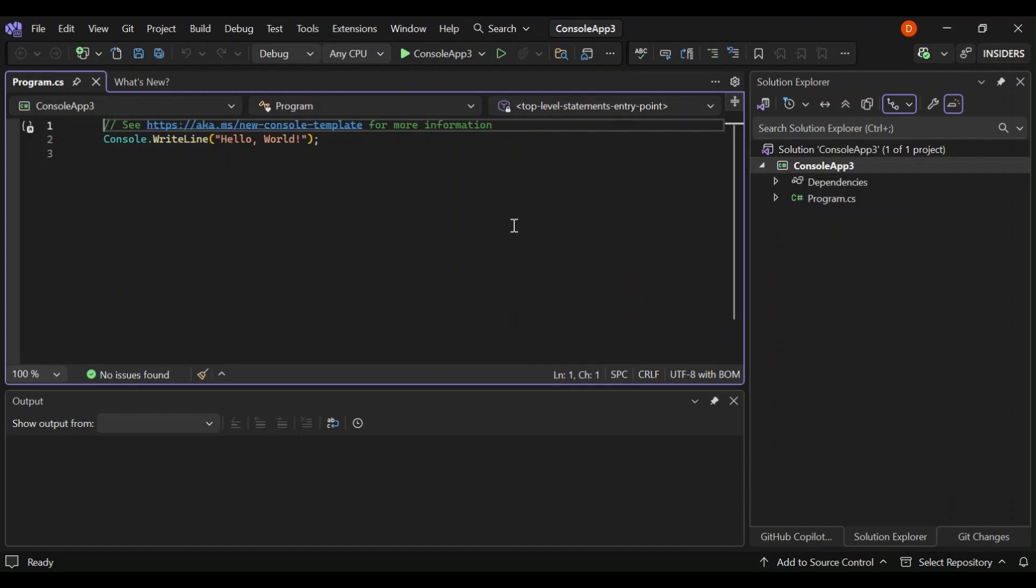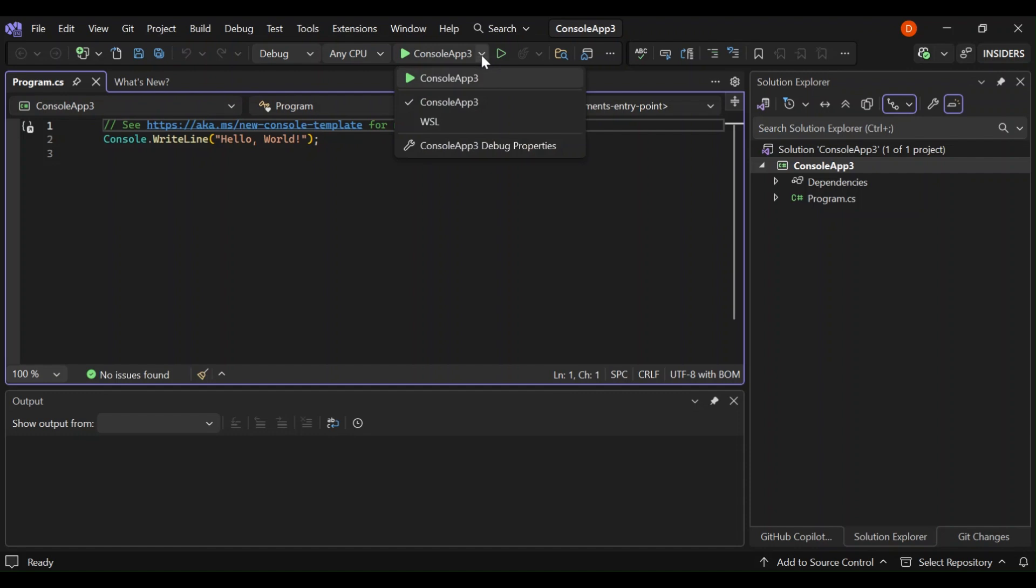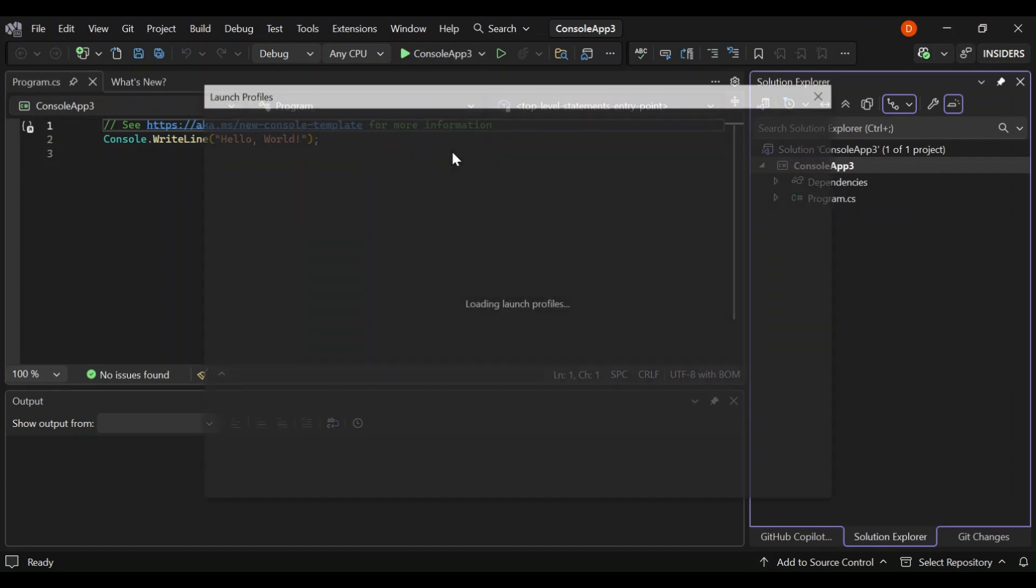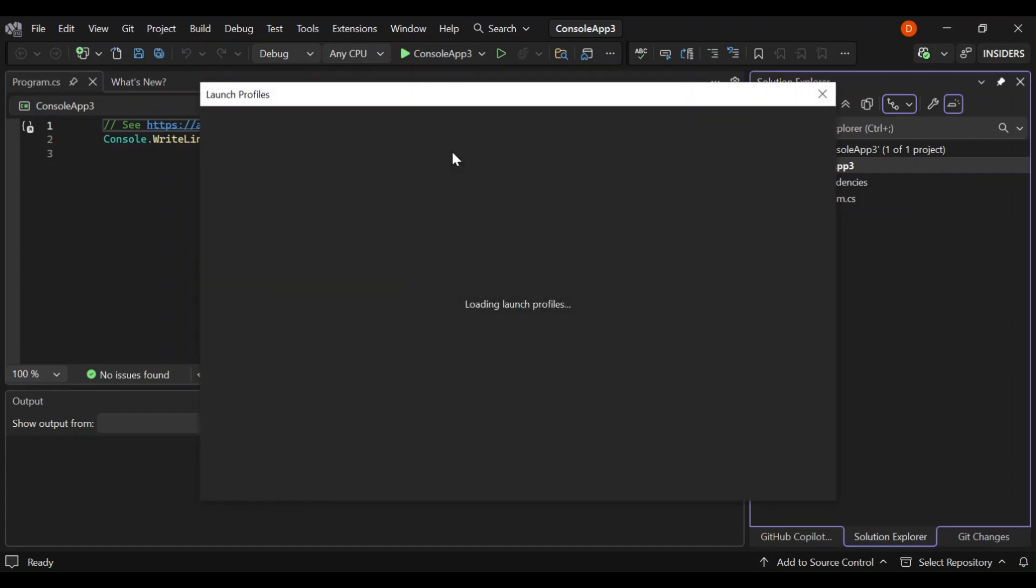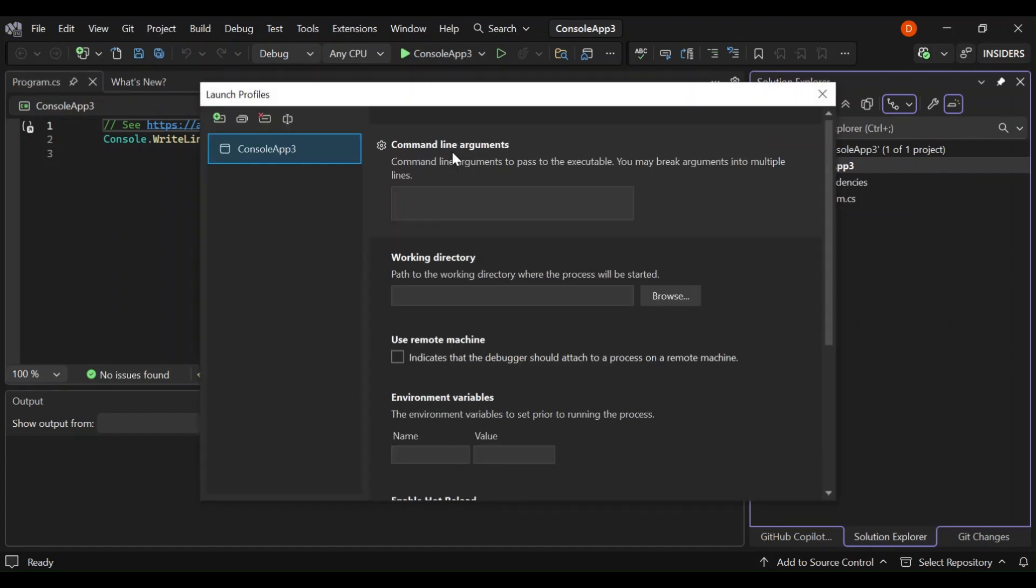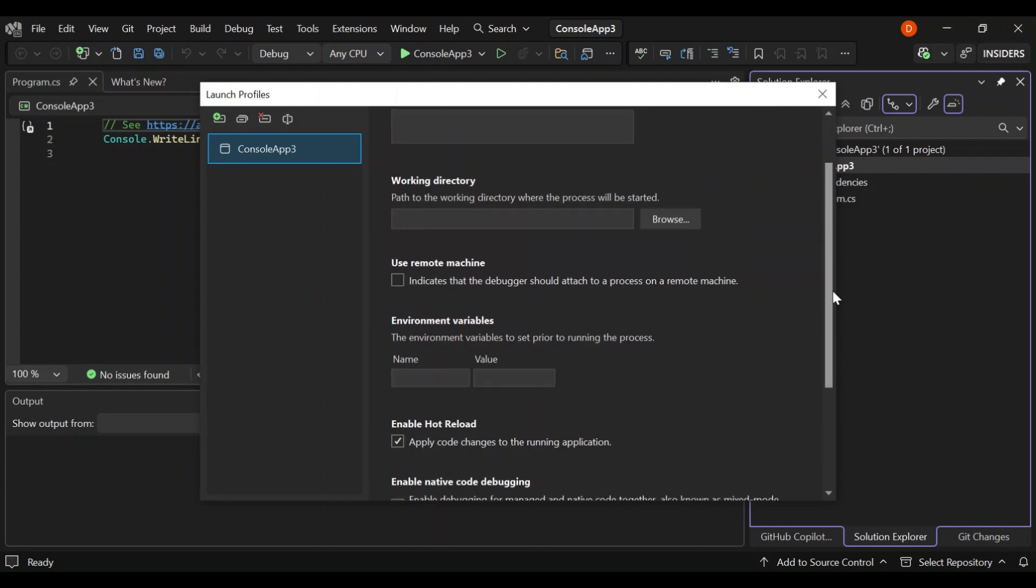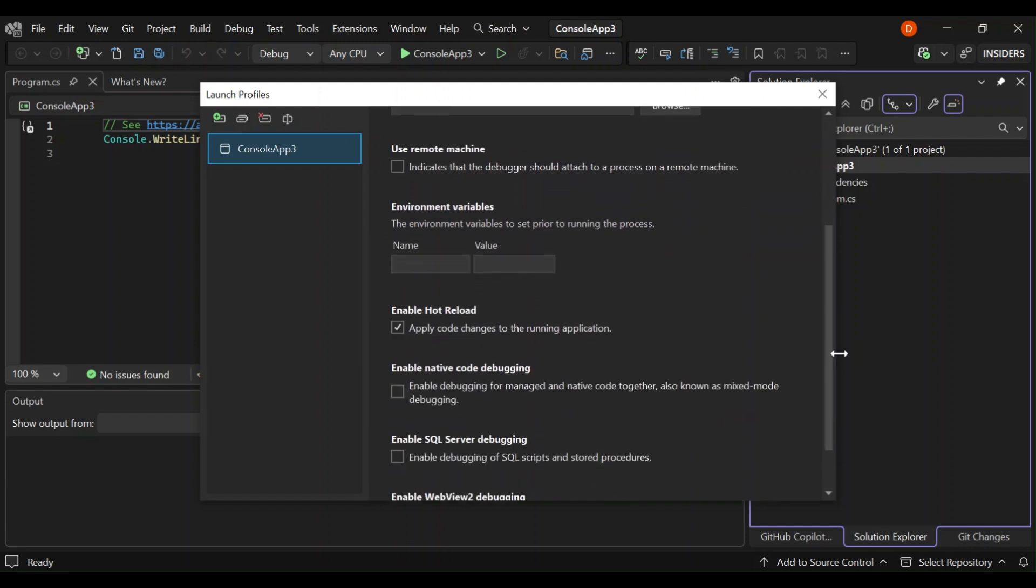So we can start debugging our project by running it. If we look on top here where I've actually highlighted, the console app here, we can select this. As you can see here, you can select the debug properties and then put some things that we want if we want to. So this is more like the debug setting. You can set some environment variables and whatnot. We're not going to look too much into this.